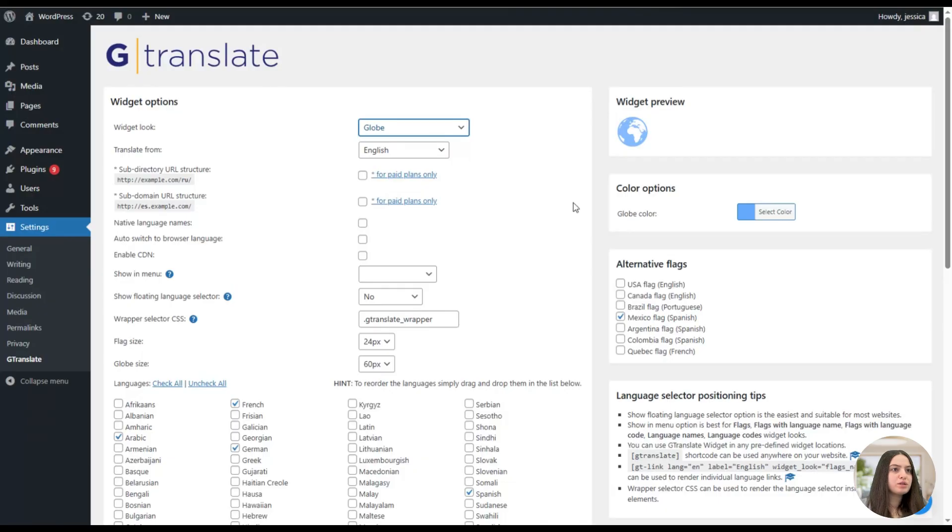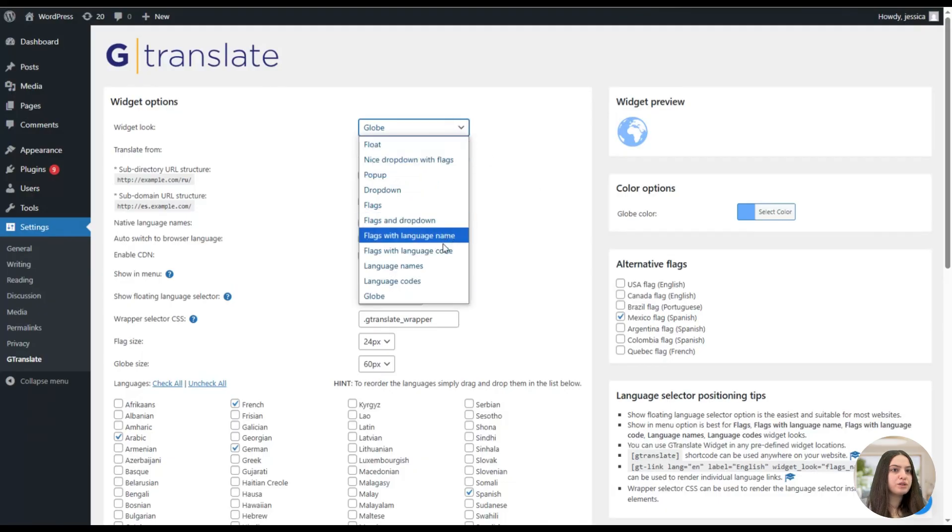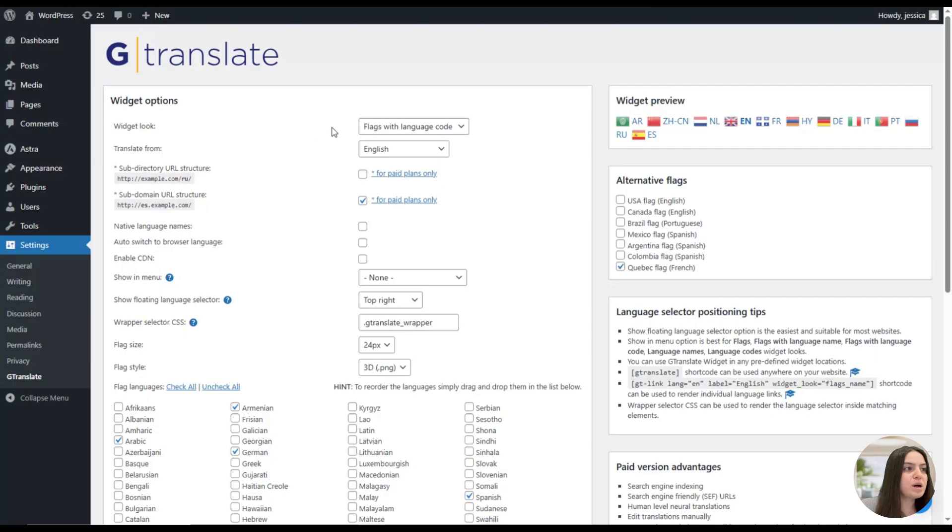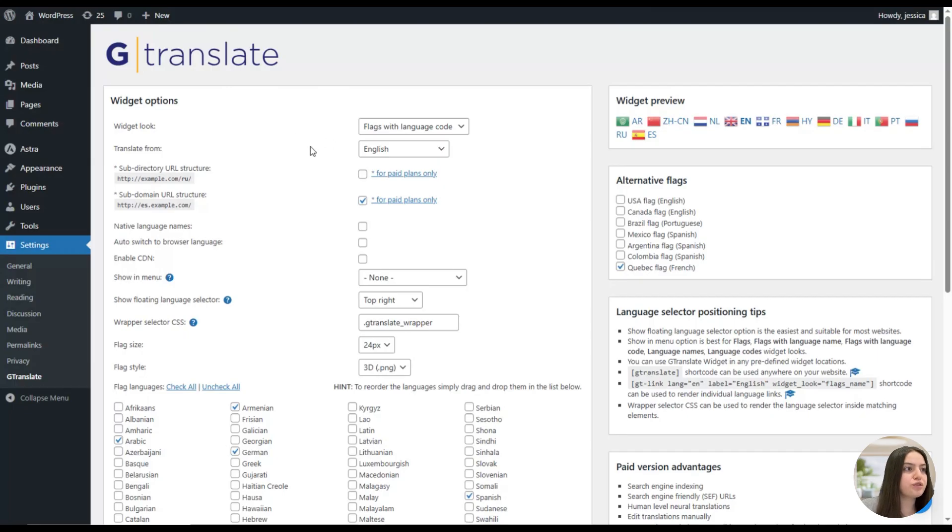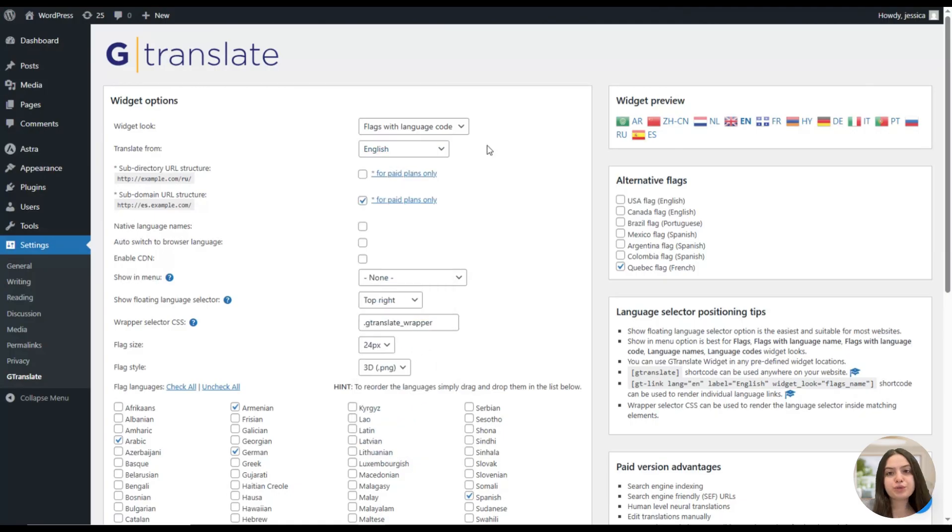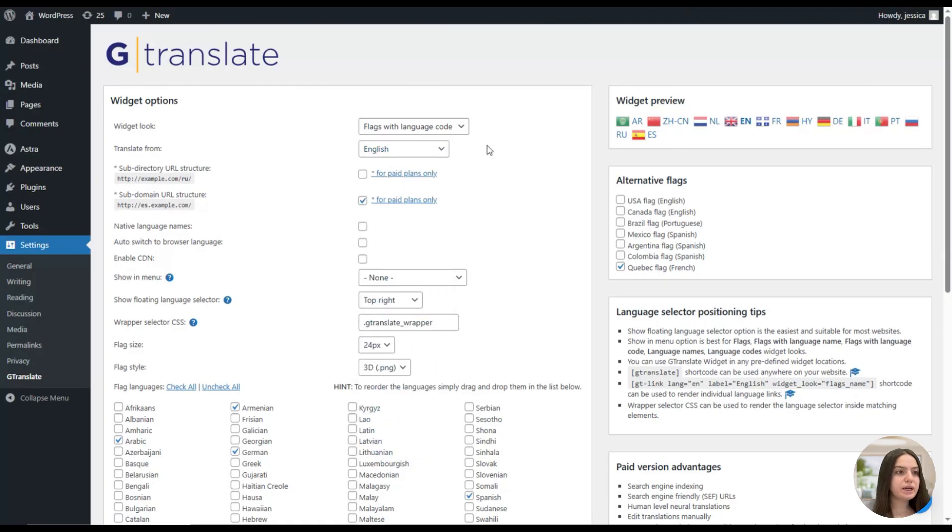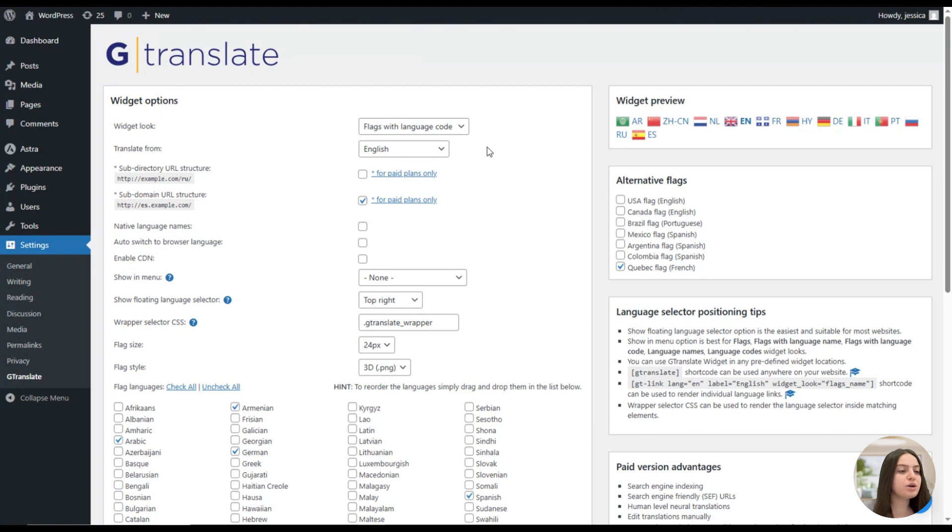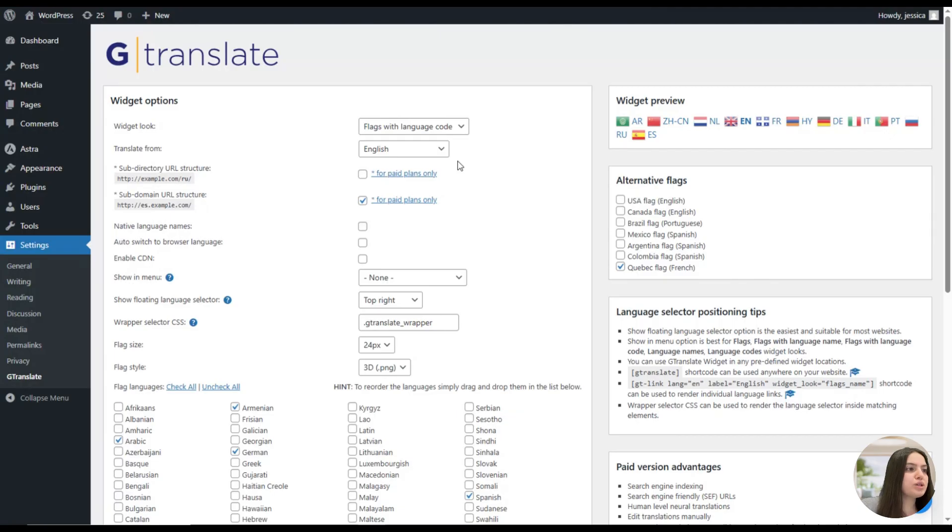I guess we will stick on this one. Then comes the translate from option, with the help of which you will need to specify the official language of your website. Here you can open the dropdown and select your desired language for your website. GTranslate translates websites from the original language of the site to other languages, so the user should choose what the original language of the site is. Then come the subdirectory URL structure and subdomain URL structure features, which are available for only the pro versions.